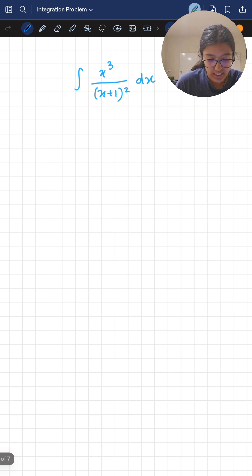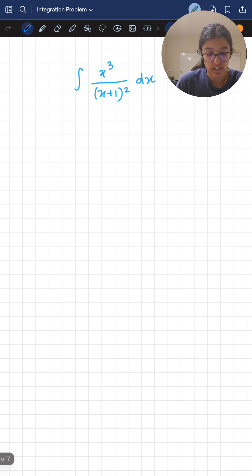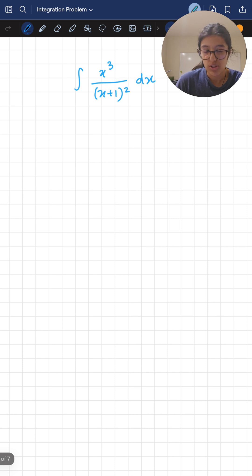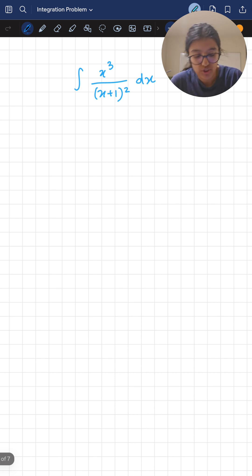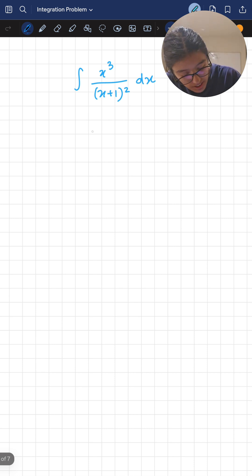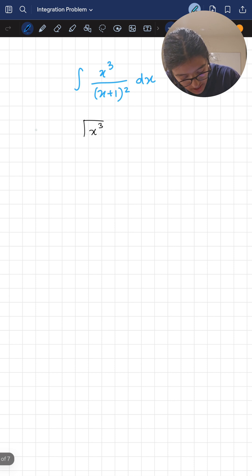Right off the bat I see that the denominator has a square and the numerator has a cubed, so I'm going to try long division. In that case I'm going to set up x cubed divided by x squared plus two x plus one.